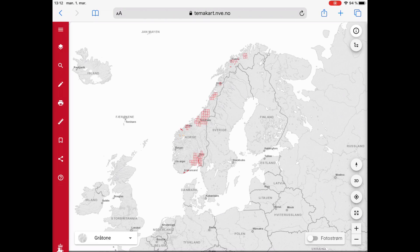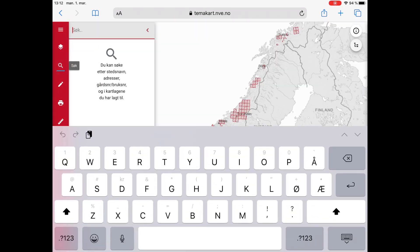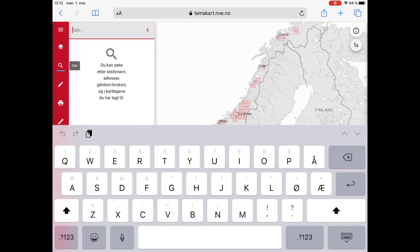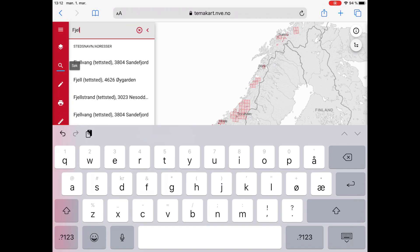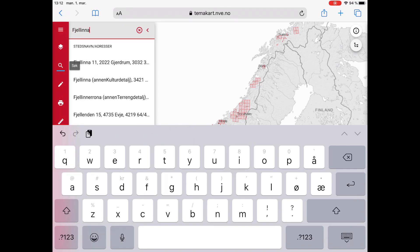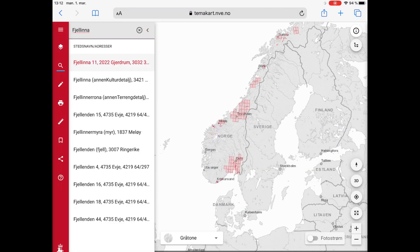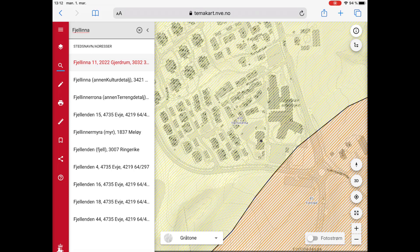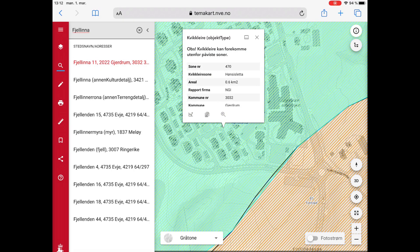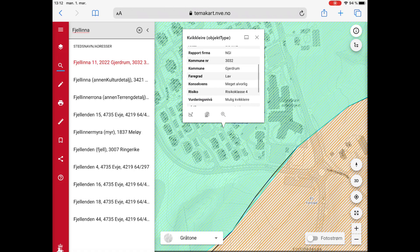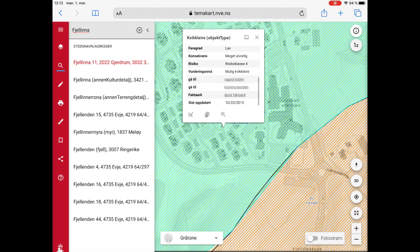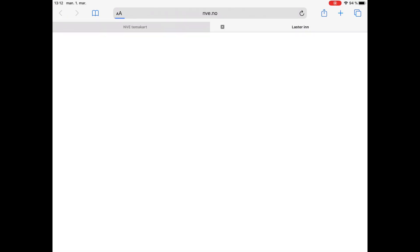Another method to search would be to use the search function on the NVE web page. Here you can type in any address, for example your own, and the function immediately jumps to the address. Here you can read the reports that are available for your area just by clicking.